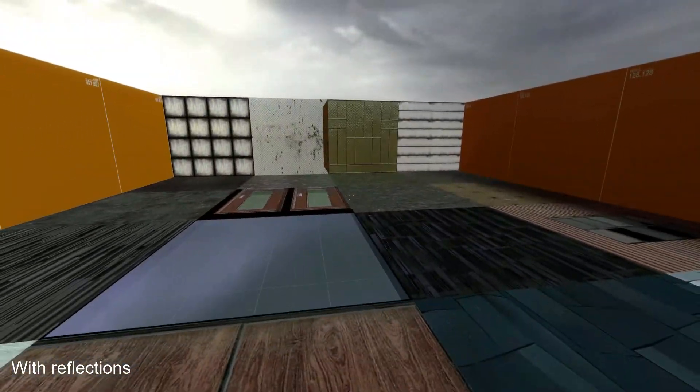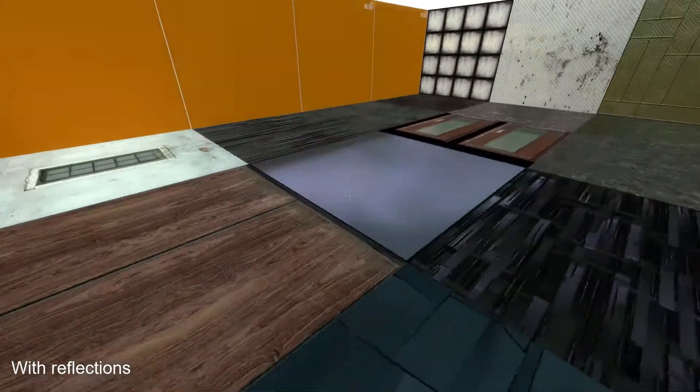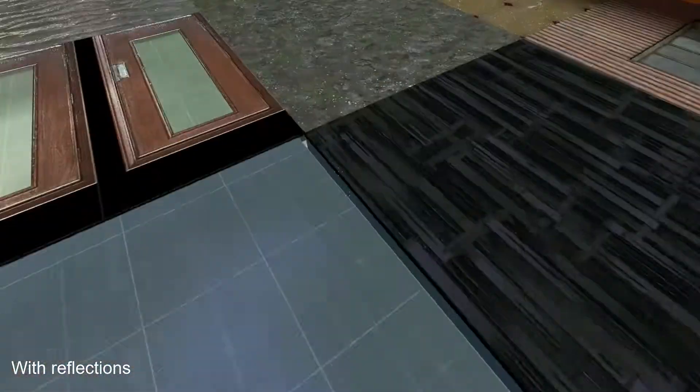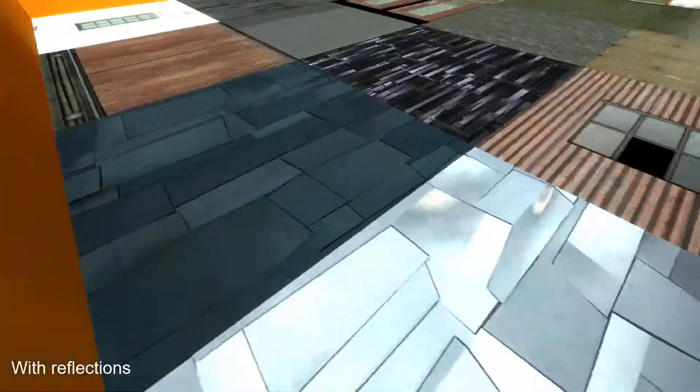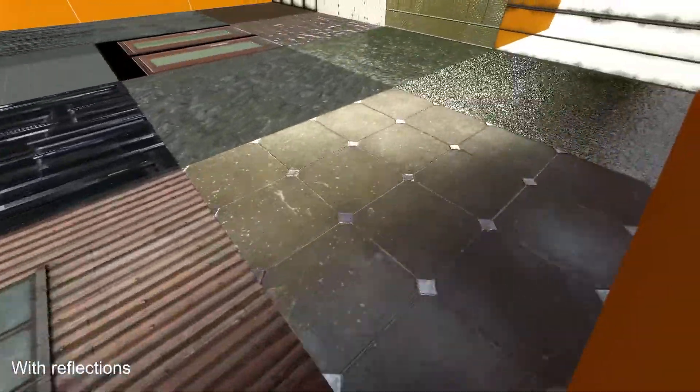In this tutorial, I'll be showing you how to make reflections in Source Engine maps, since a lot of the other video tutorials I've seen out there are pretty outdated.